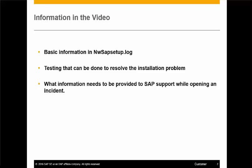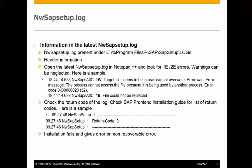To resolve installation issues, this covers the information that needs to be provided to SAP support while opening a support incident. The logs for installation are present under the Setup folder. This folder has two subfolders: Logs and Setup. The Setup folder contains XML files with information about what was installed on the box, and the Logs folder contains the installation log.